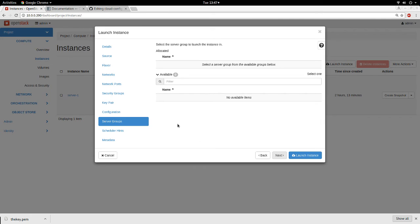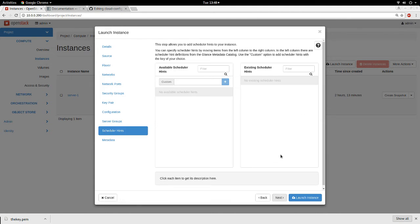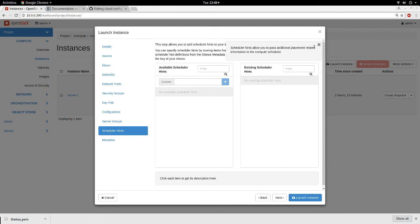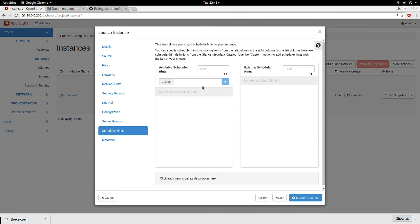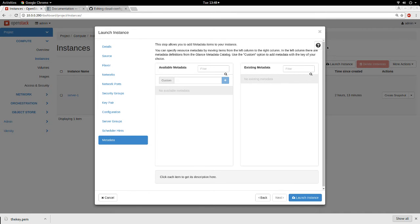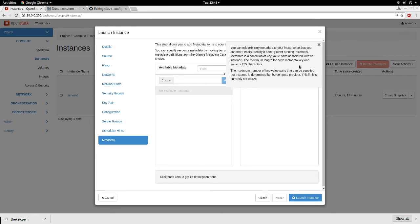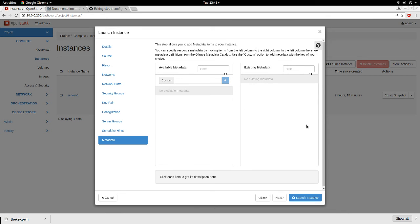Next is Server Groups — if you have server groups created before they will be available here. I don't have any so I click Next. One important thing: if you don't understand what is going on, you can click Help. The help says 'Scheduler Hints allows you to pass additional placement-related information to the compute scheduler.' I'm not going to do anything here so I click Next. Metadata are key-value pairs that give you more information about a particular instance.